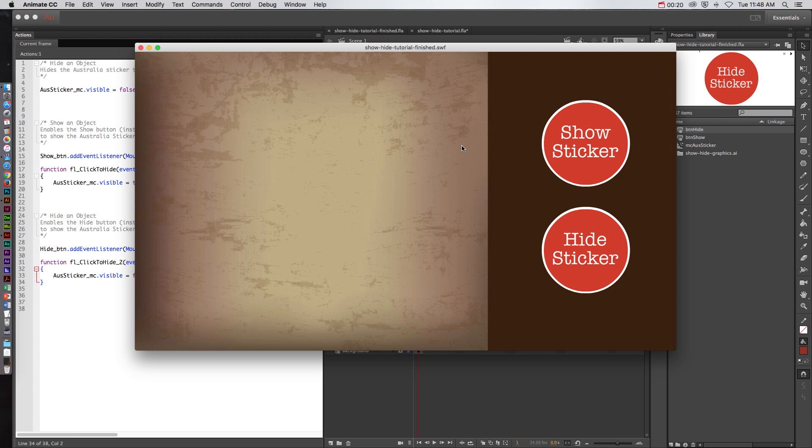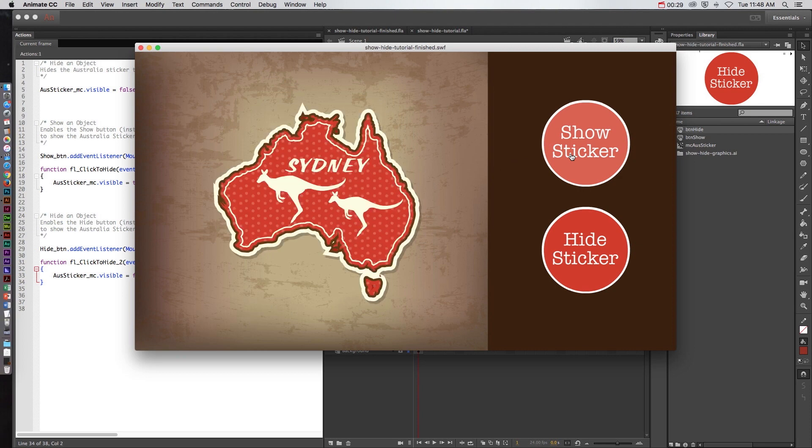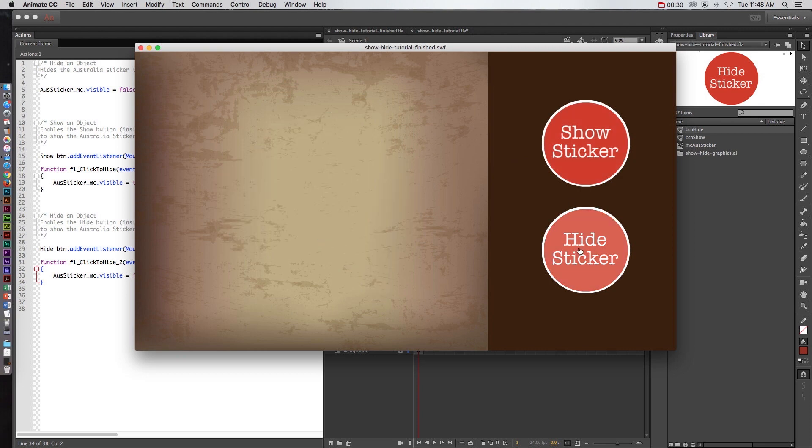So before we start the tutorial let's see what this looks like. Right now you can see that there's an empty space and what we are going to show here is an Australian sticker. If we click on show sticker it shows it and if we click on hide it hides it. Pretty basic but let's see the script behind it.